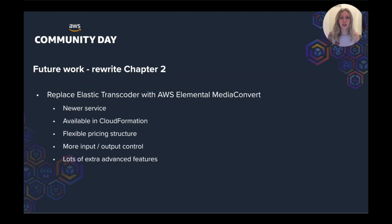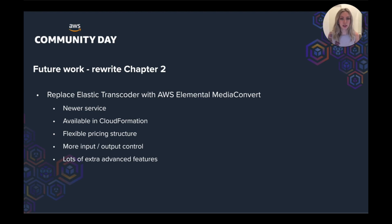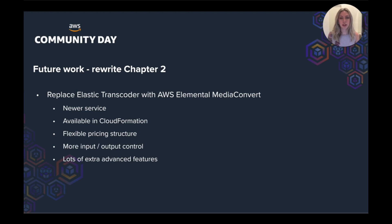So how can we improve on our current implementation? Well, we'd look to rewrite some of chapter two. Elastic Transcoder has become outdated. It was the first AWS service to be able to transcode media files, but there is a new kid on the block called AWS Elementor Media Convert.